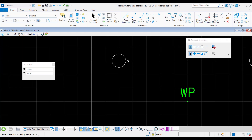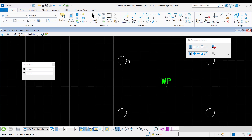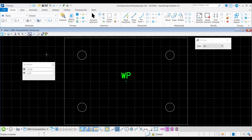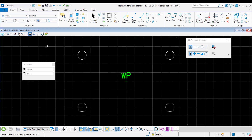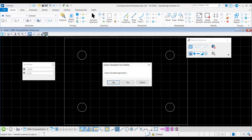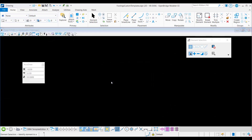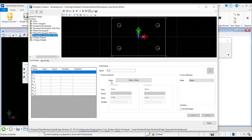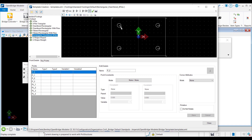Next, I will send this shape to the library by clicking on the import template from model button and answer yes. Back in the library, I will continue with the point constraints, variable, and corner attribute assignments.